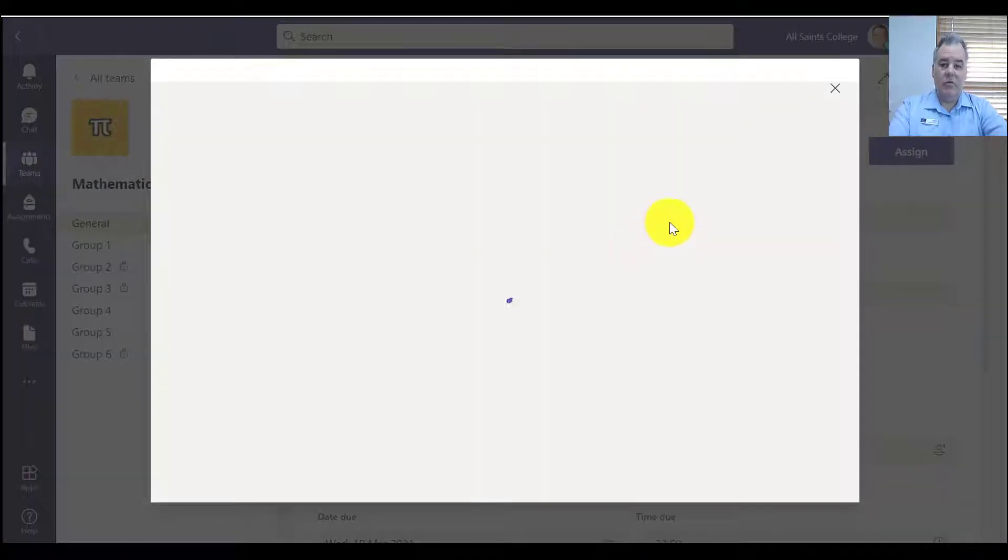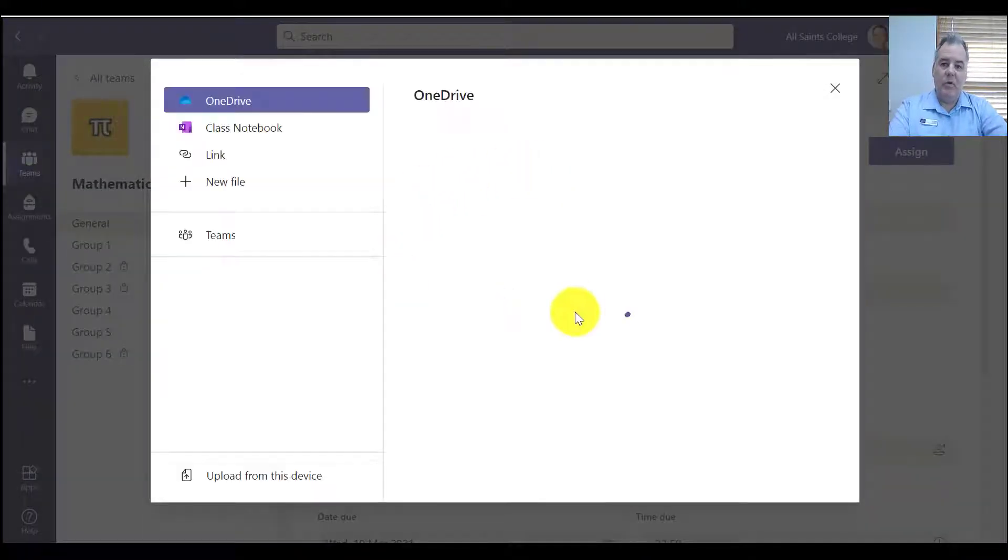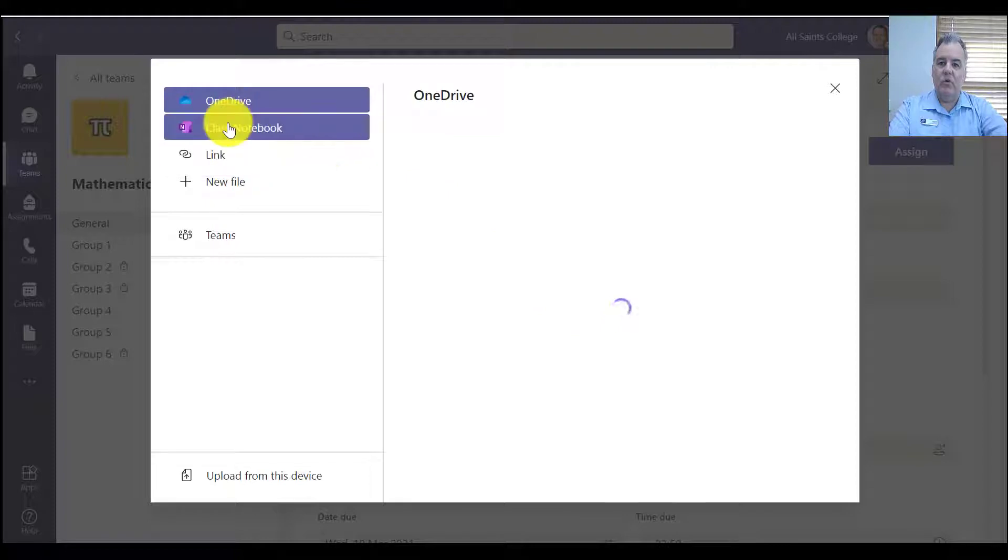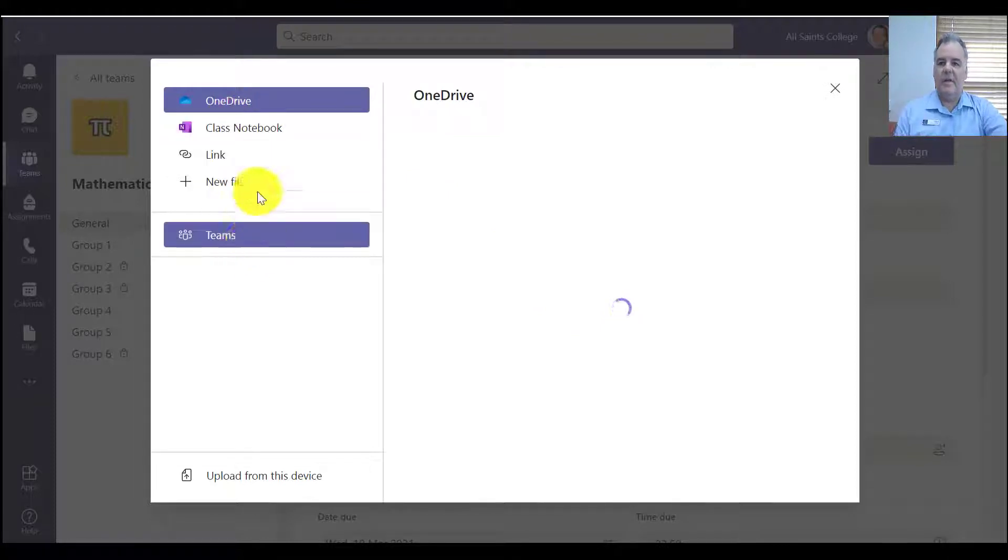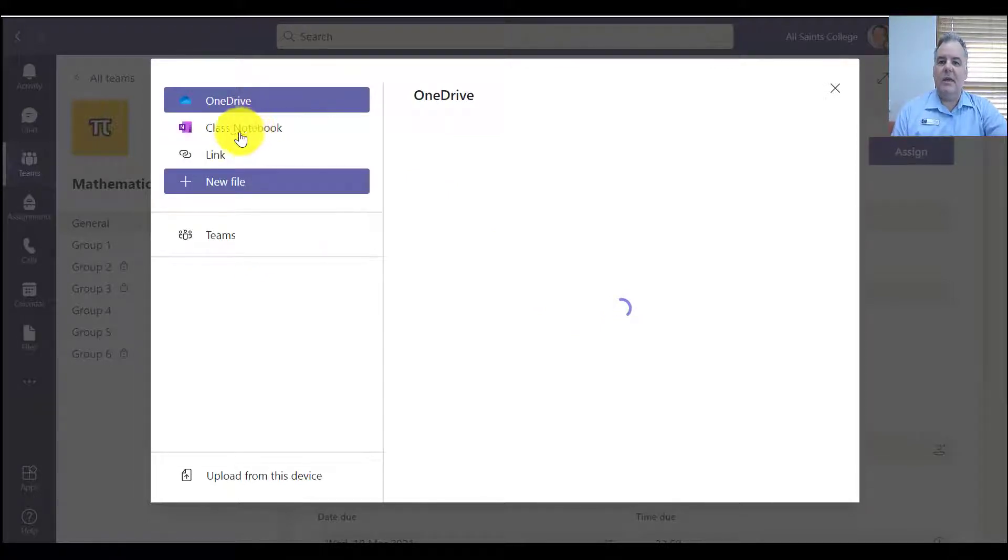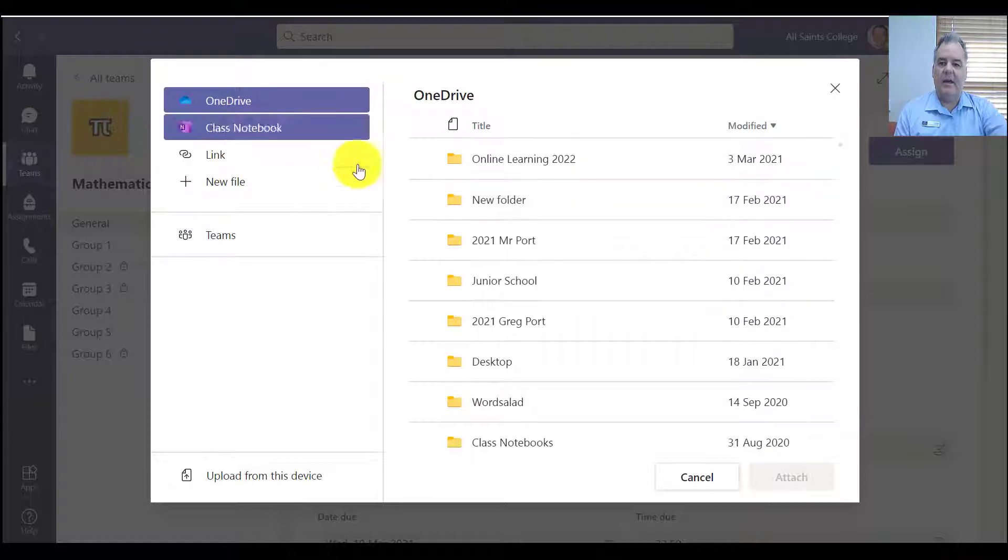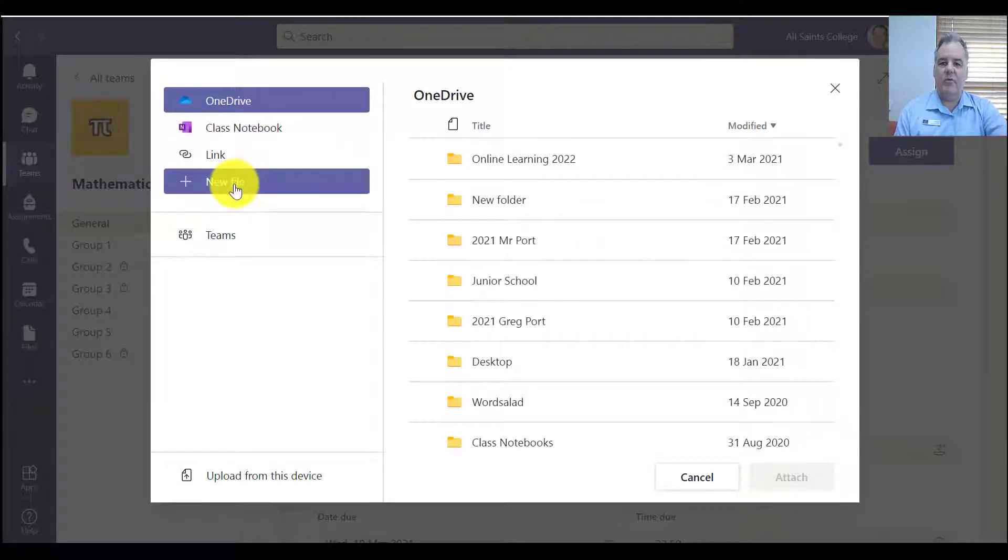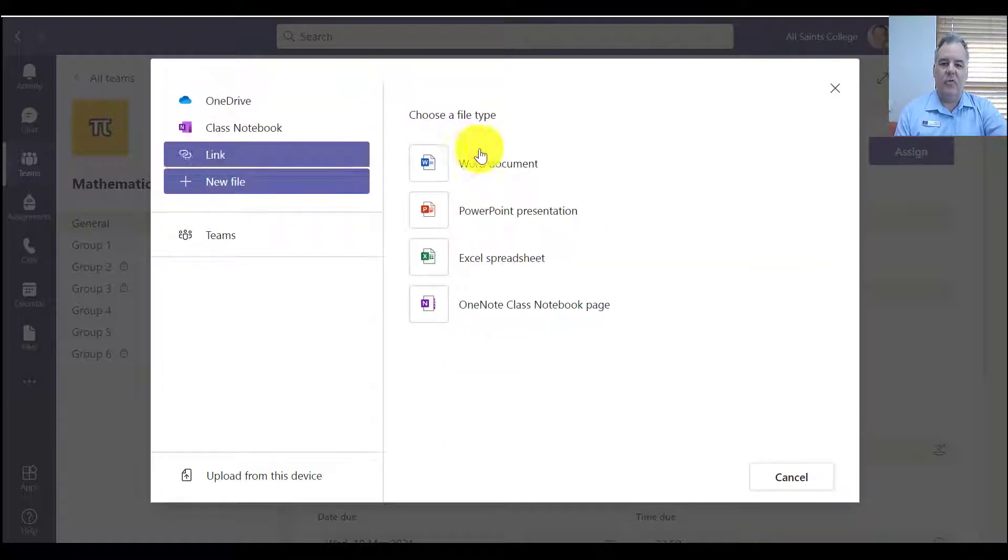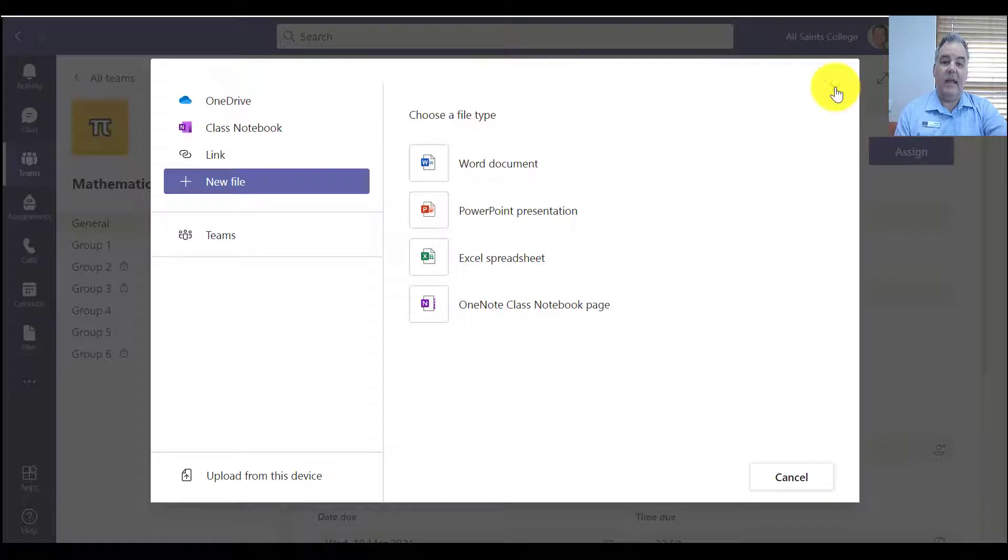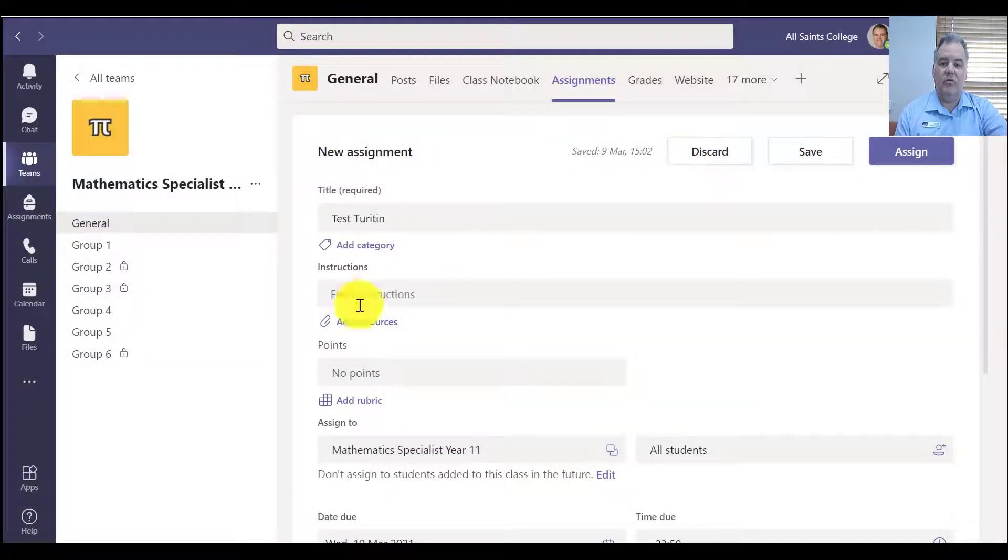So remember these resources could be a blank Word document, it could be a Word document that you've got scaffolded with some work in there, it could be a page in your class notebook that you can push out a link, or just basically a new file that you get the students to edit, anything that you choose.